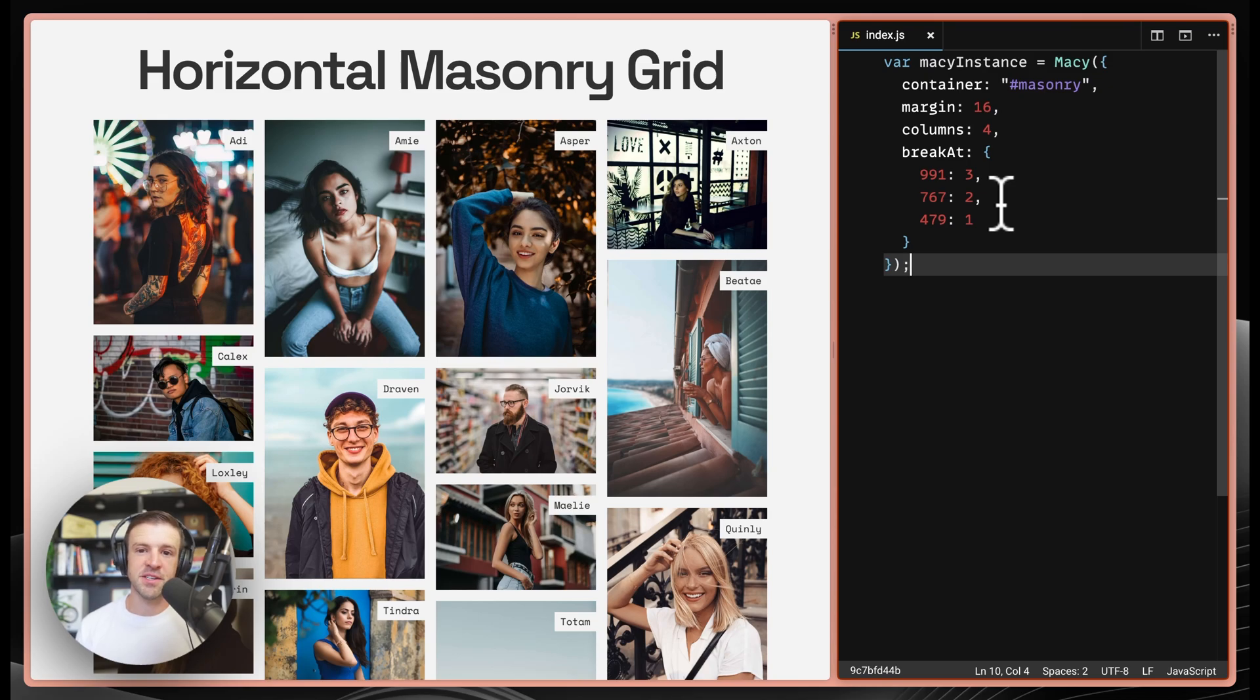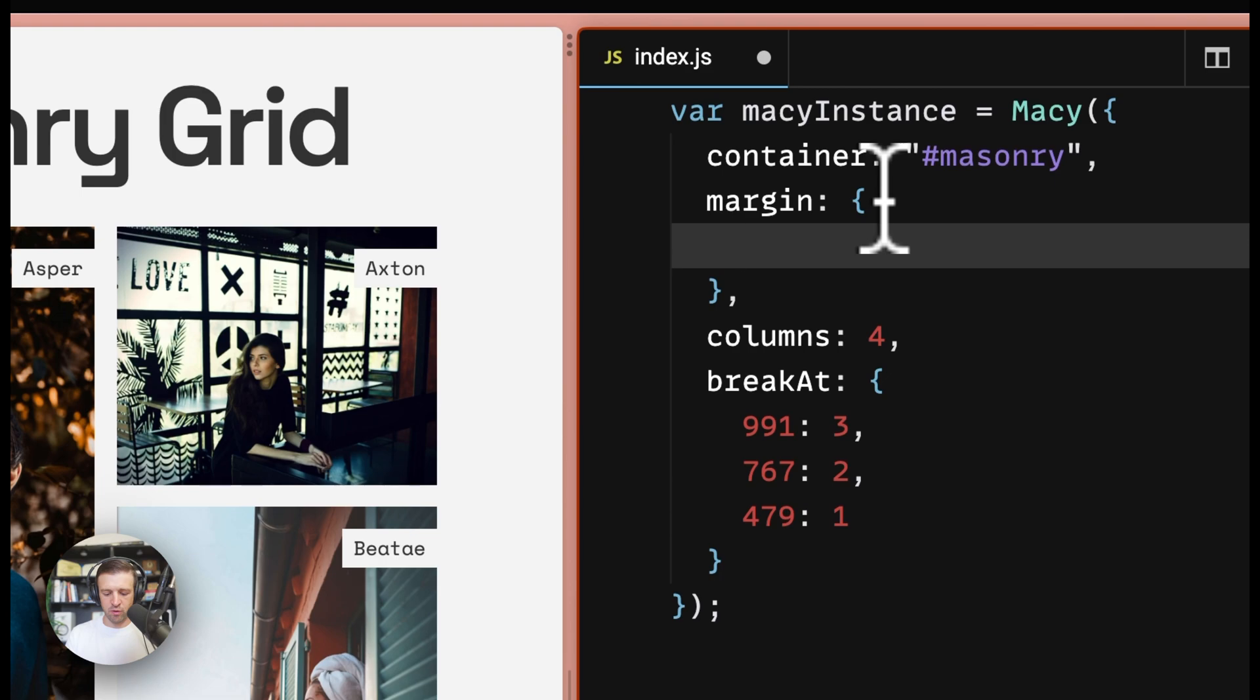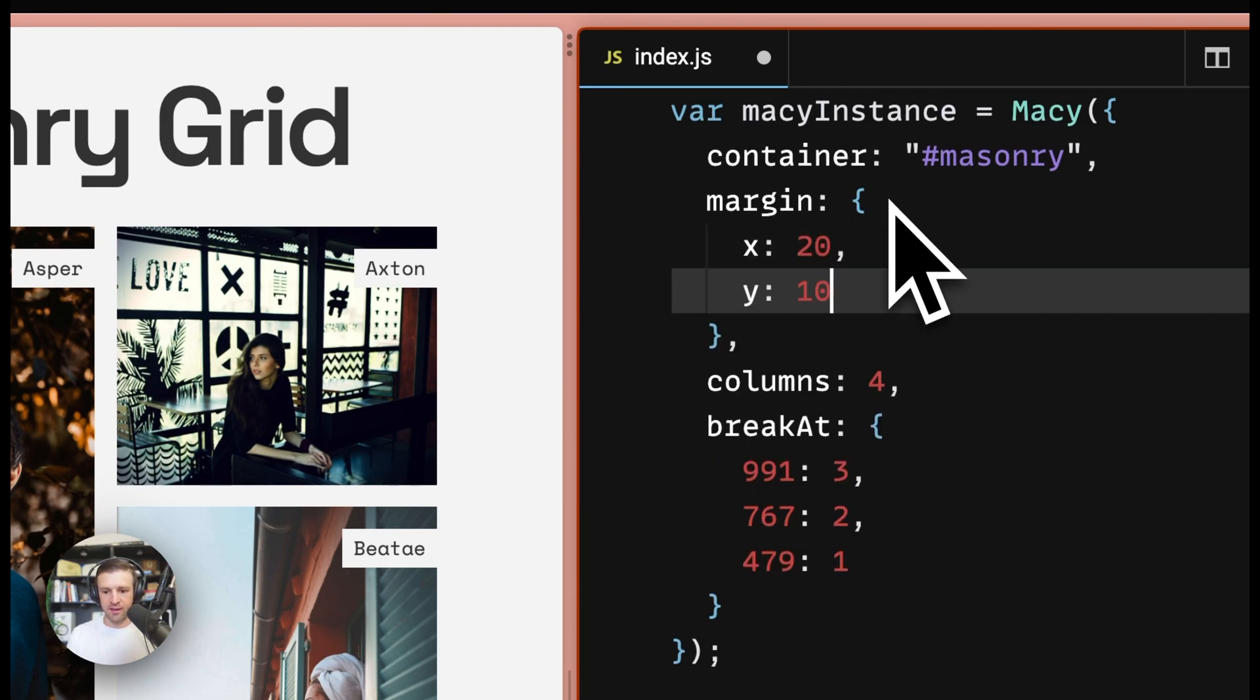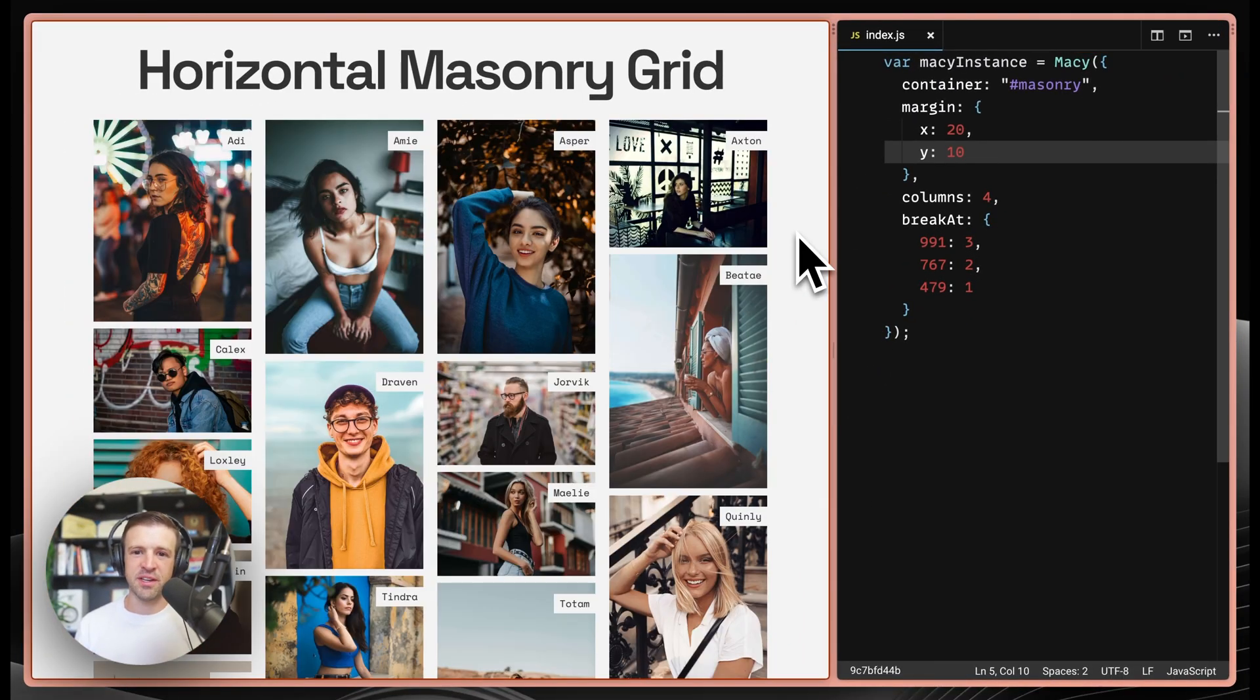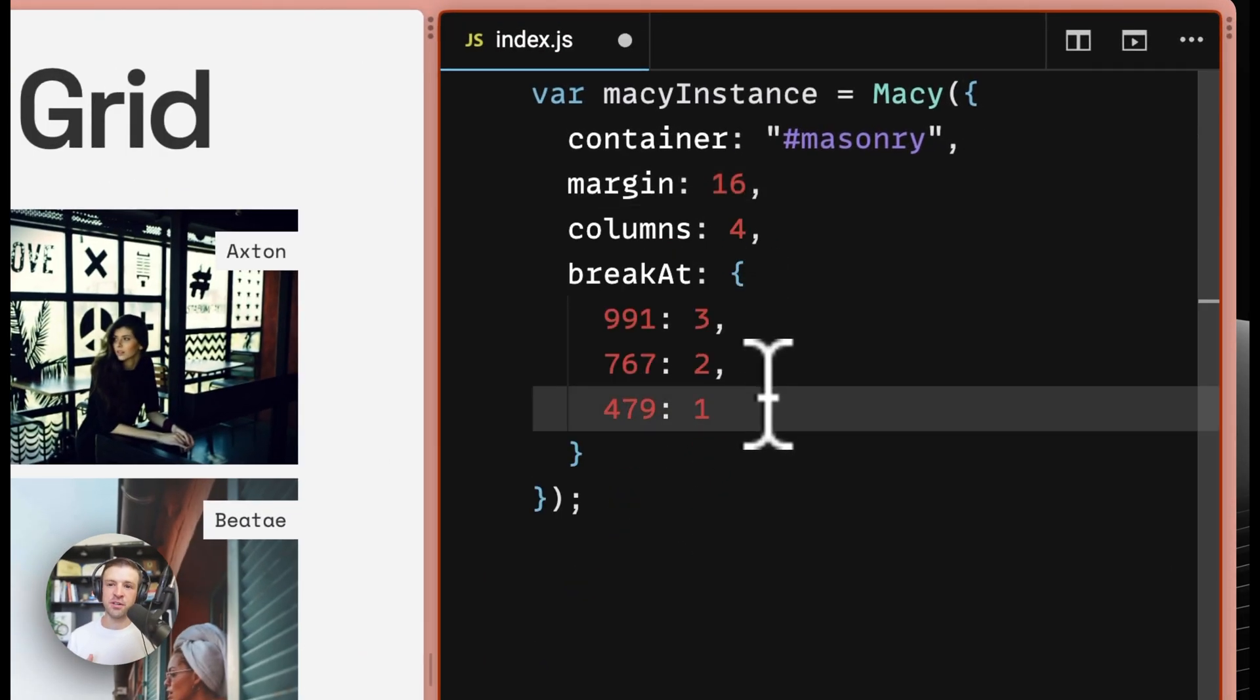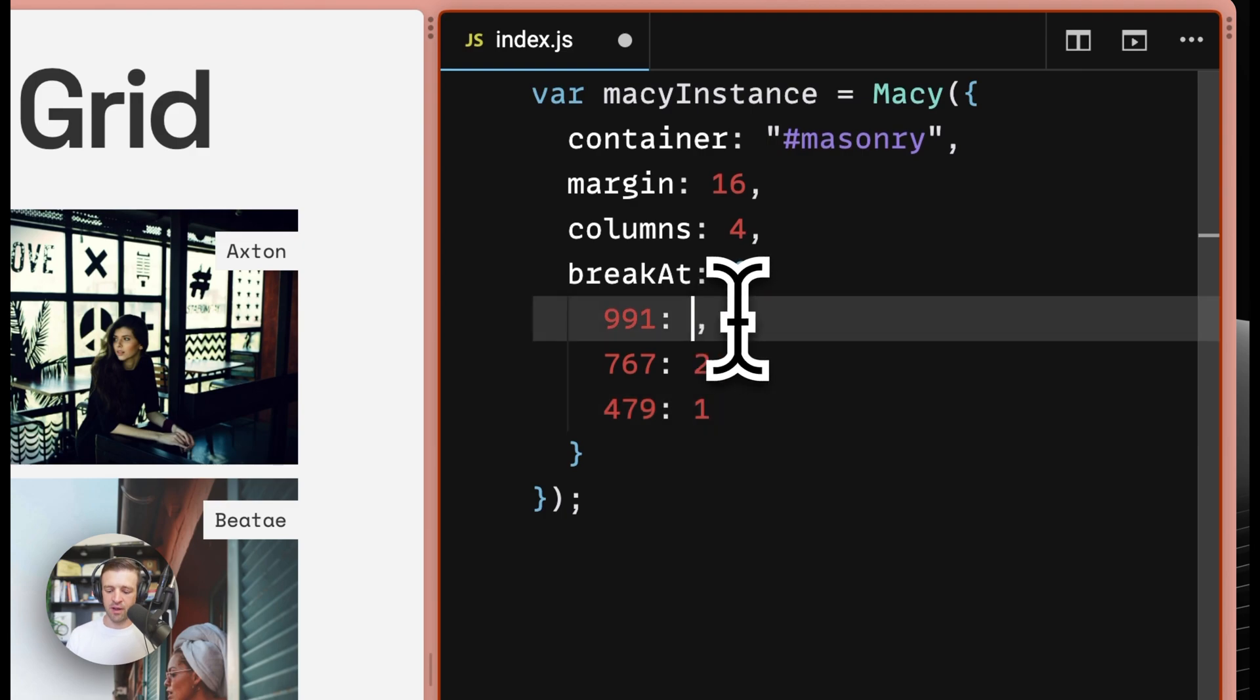If you look at the macy.js documentation, you'll see that margin can take an object itself where we set X to something like 20 and Y to something like 10. And if I save and refresh, we'll see that we can specify both the X and Y margin in this case. I'm going to set this back to 16.